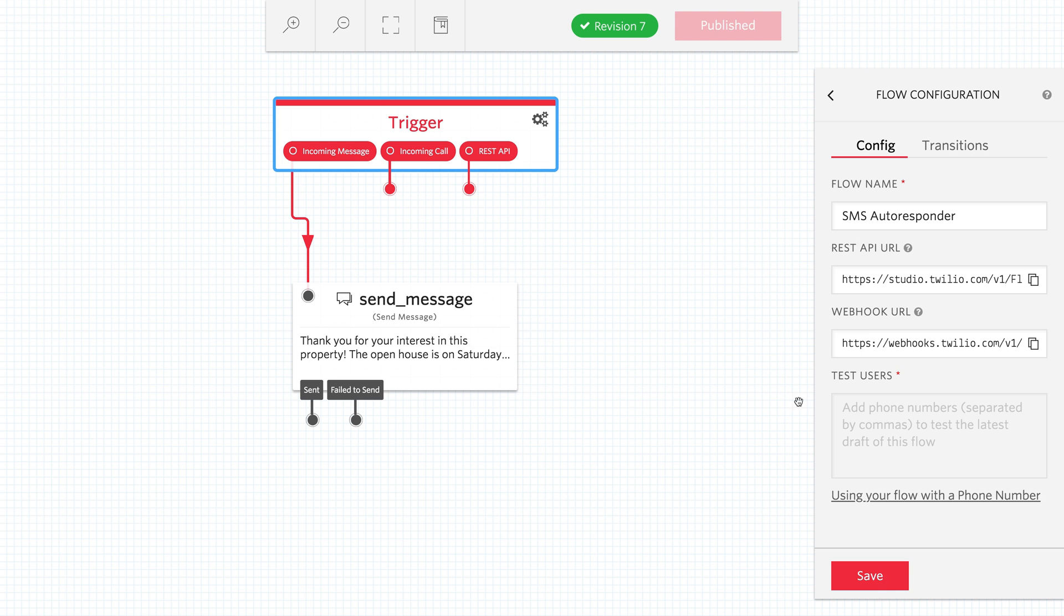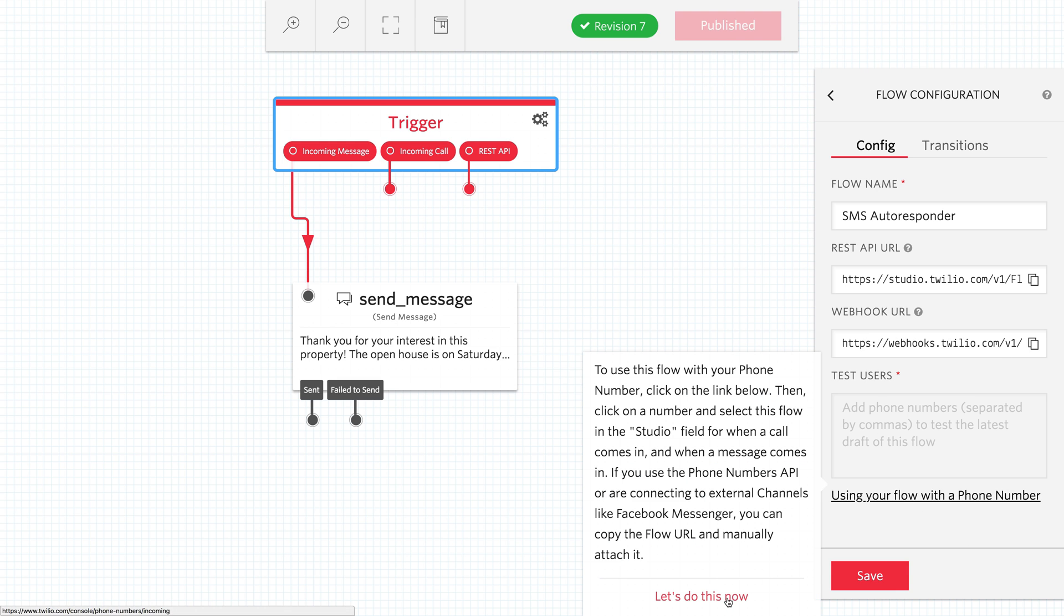Excellent! Once we save that, we can hook this up to a new Twilio phone number.